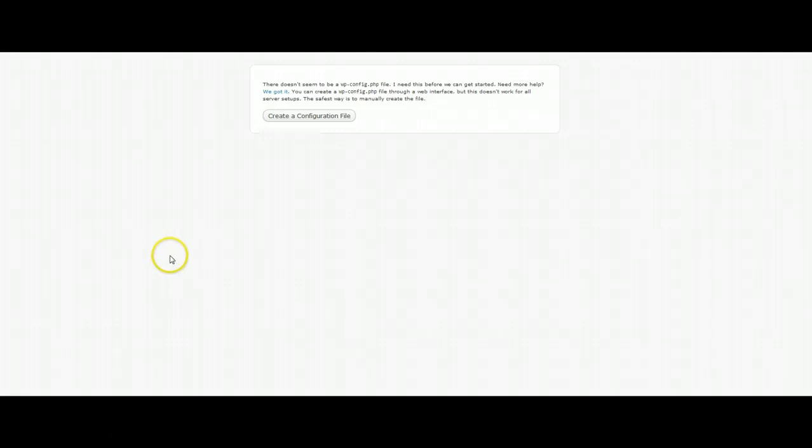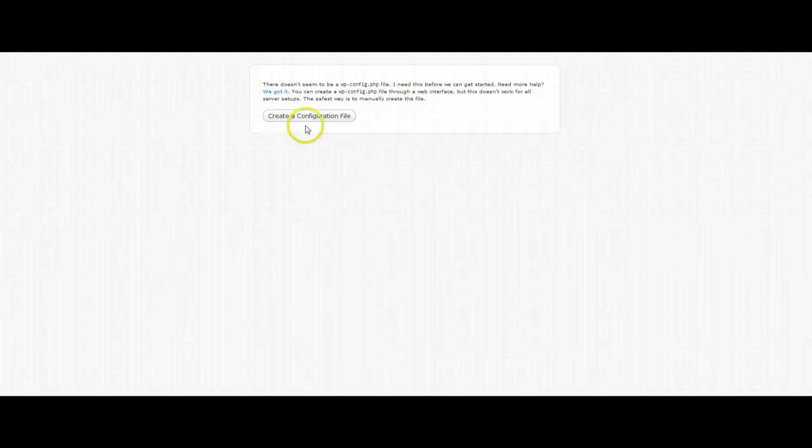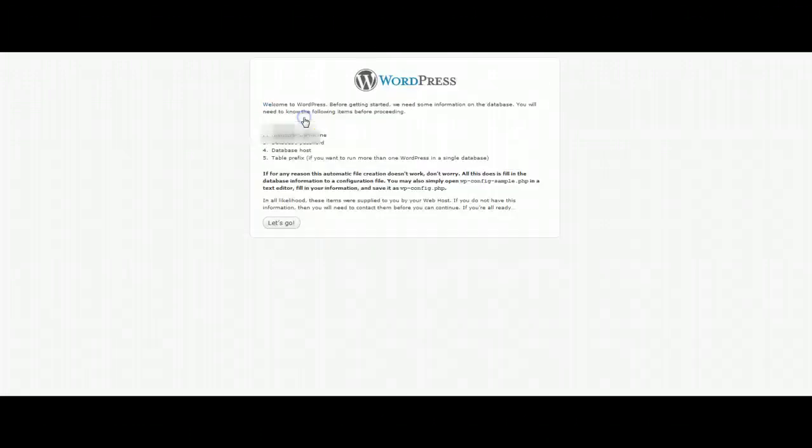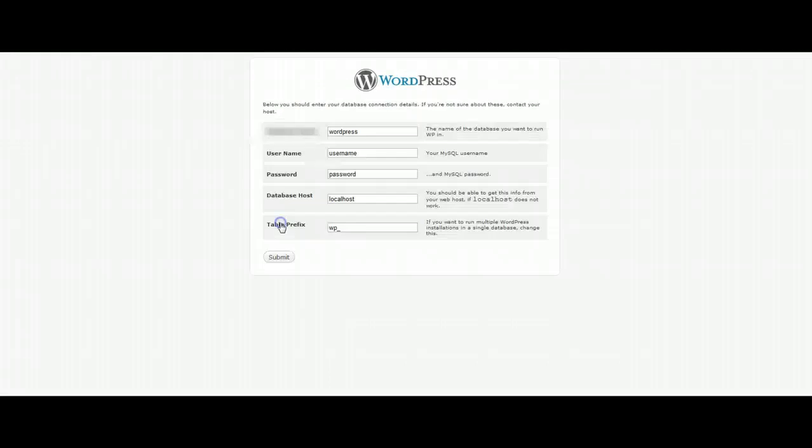At this point we should have already downloaded your blog or blog site and gotten this error. It's asking you to create a configuration file. Go ahead and click on this link as well as the let's go link here.